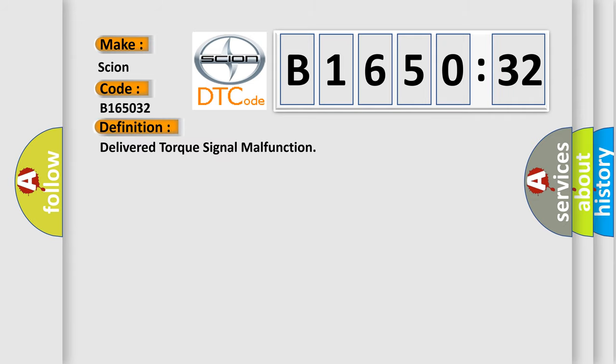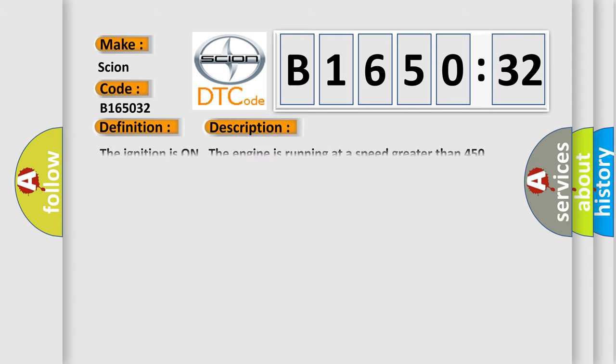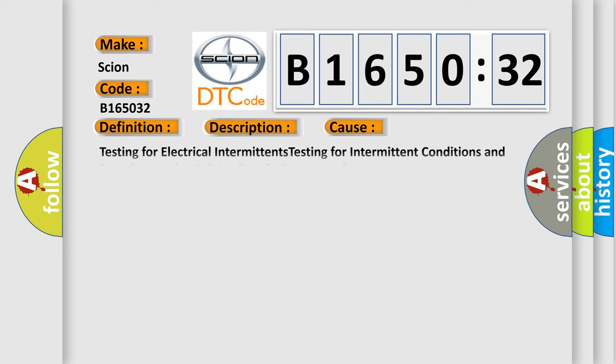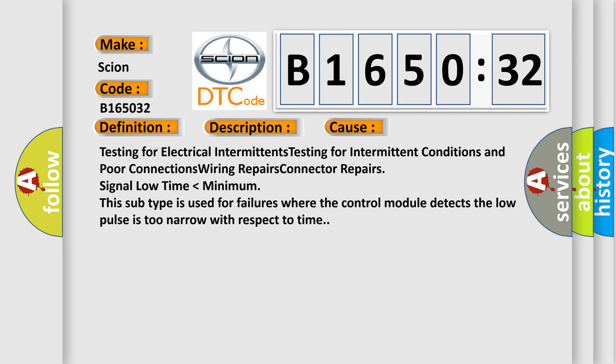The basic definition is Delivered Torque Signal Malfunction. And now this is a short description of this DTC code: The ignition is on, the engine is running at a speed greater than 450 RPM for one second. This diagnostic error occurs most often in these cases: